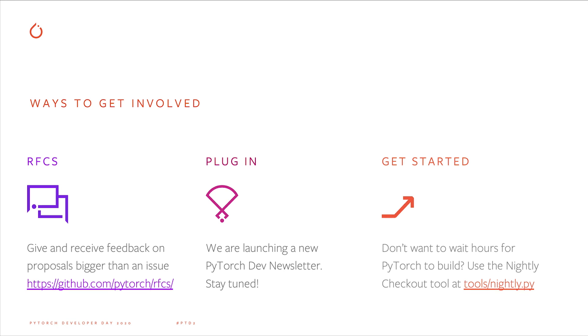Finally, Anthony Scopatz has contributed a new tool, Nightly Checkout, that makes it easy to get an up-to-date, pre-built copy of PyTorch that you can do development work on. If you have ever been turned off from contributing Python-only changes to PyTorch because it takes too long to compile and test, check it out! That's it for the state of PyTorch. Thank you so much for watching and enjoy the rest of PyTorch Dev Day!